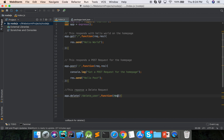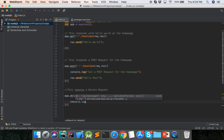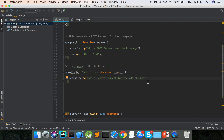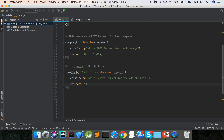Function request response — console dot log got a DELETE request for the slash delete-user route. And then response dot send hello delete.